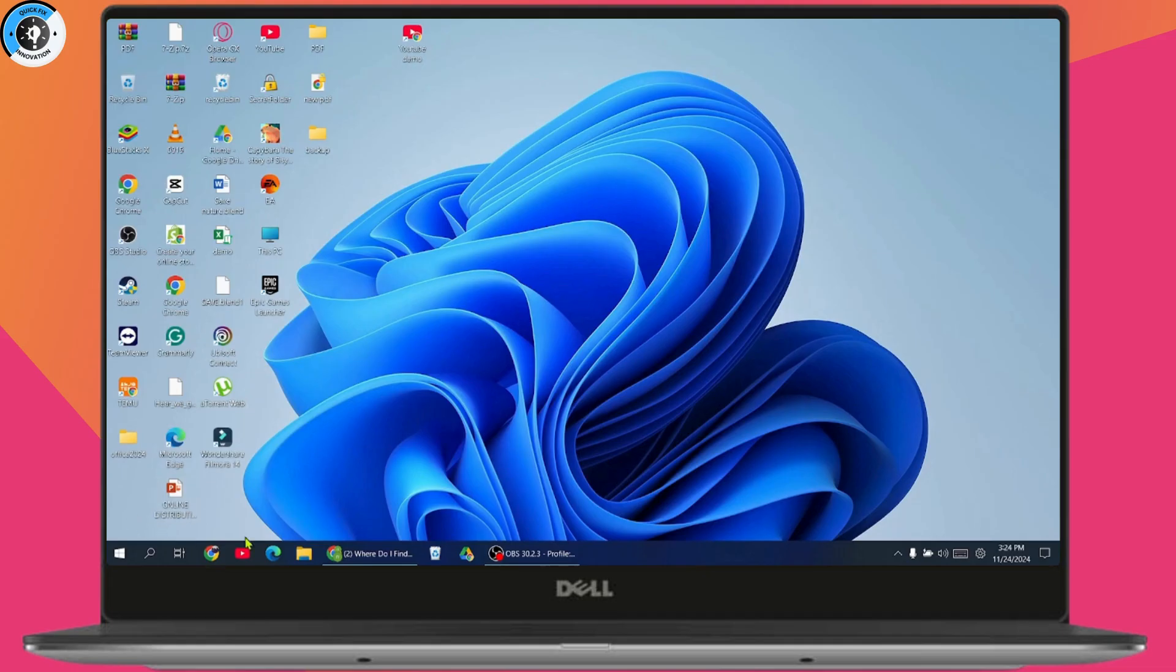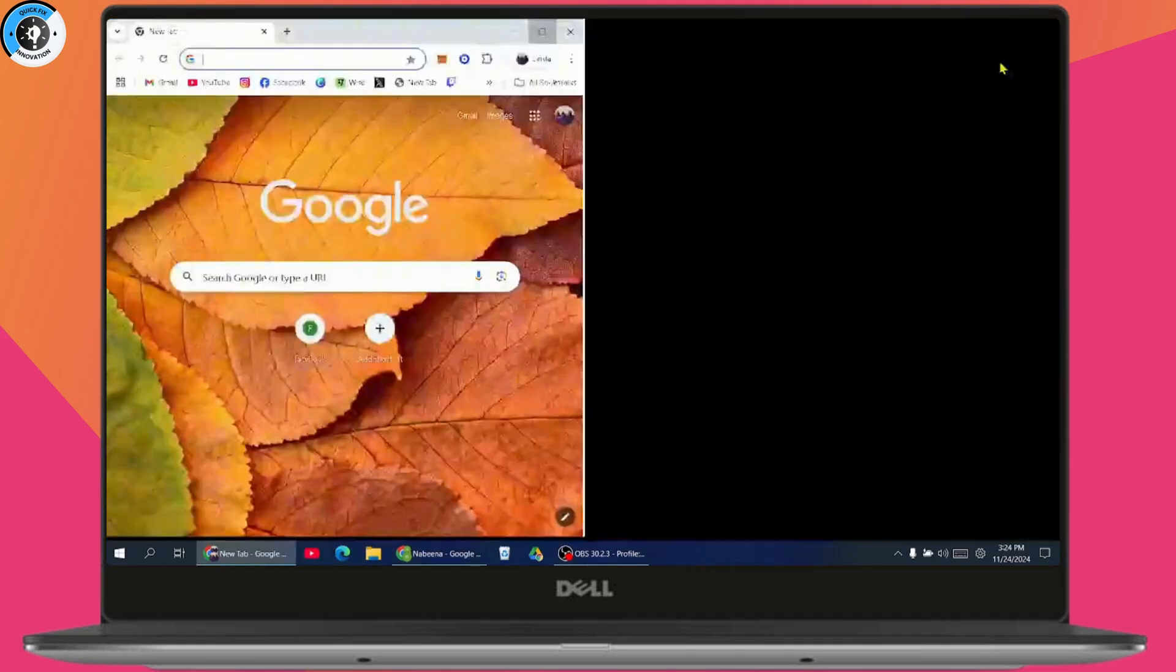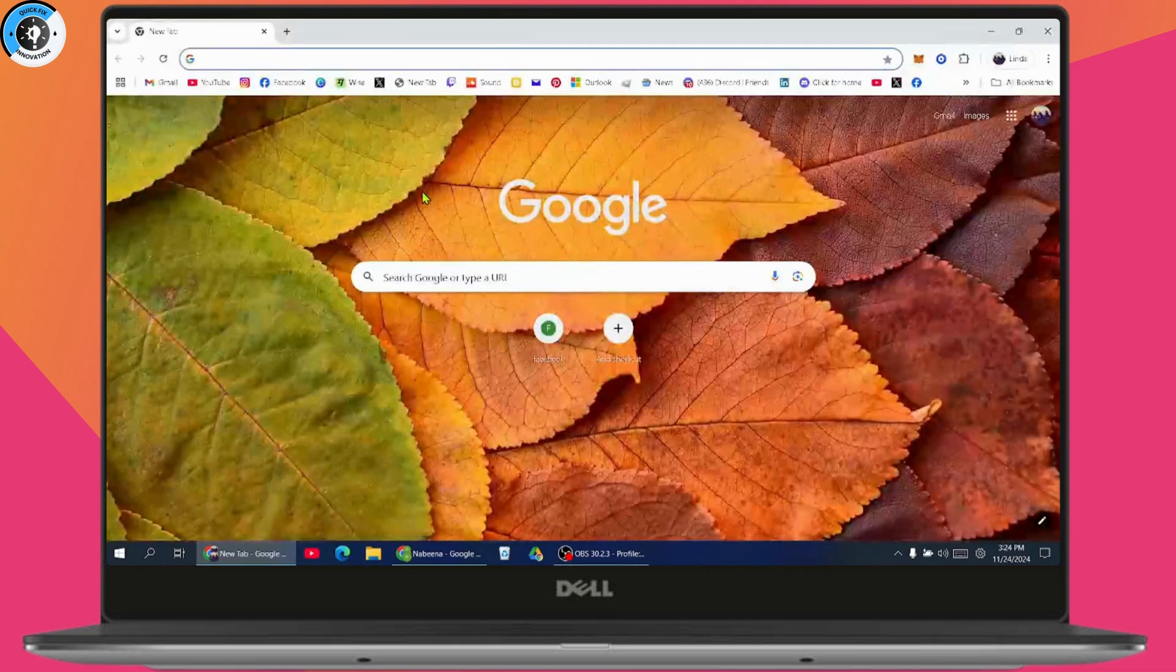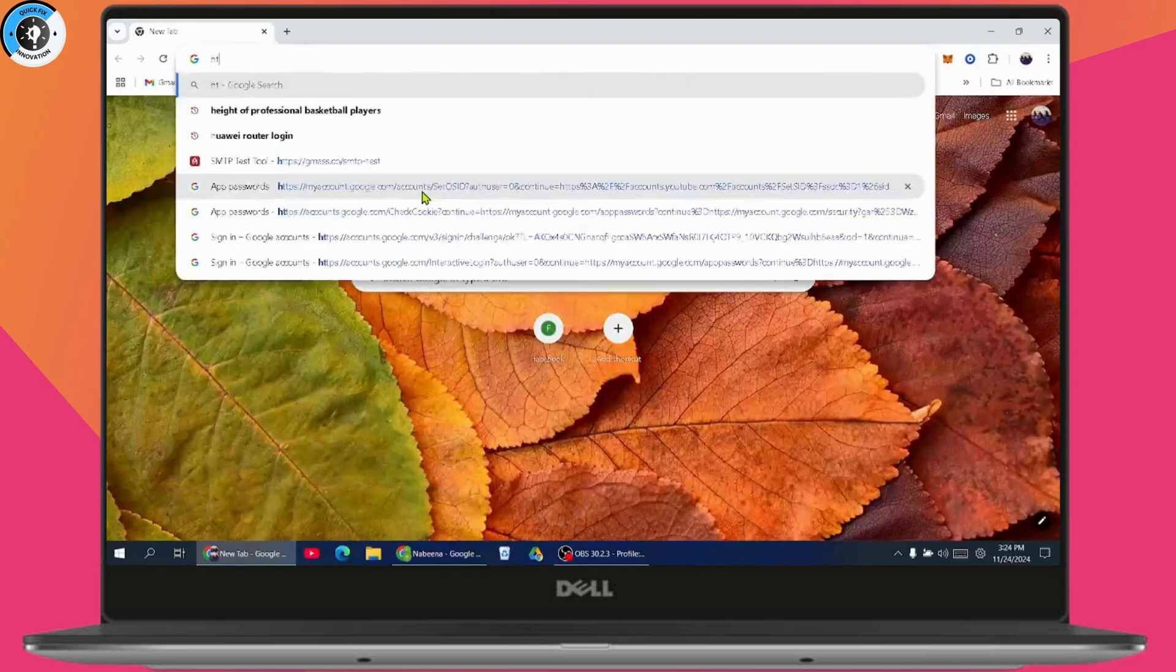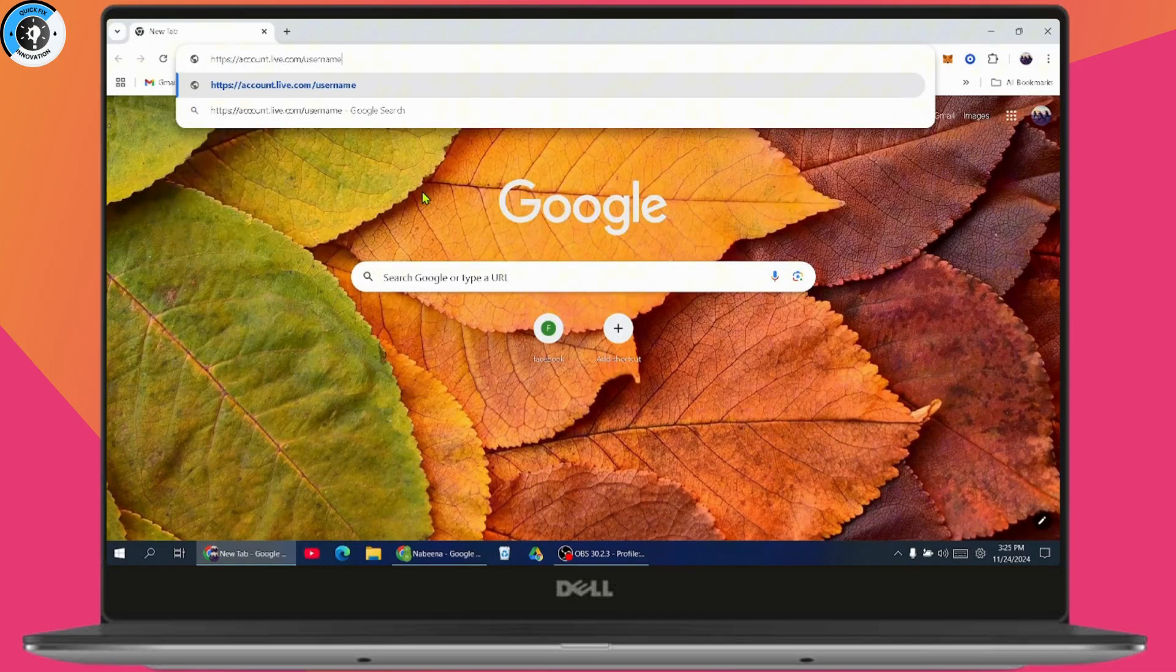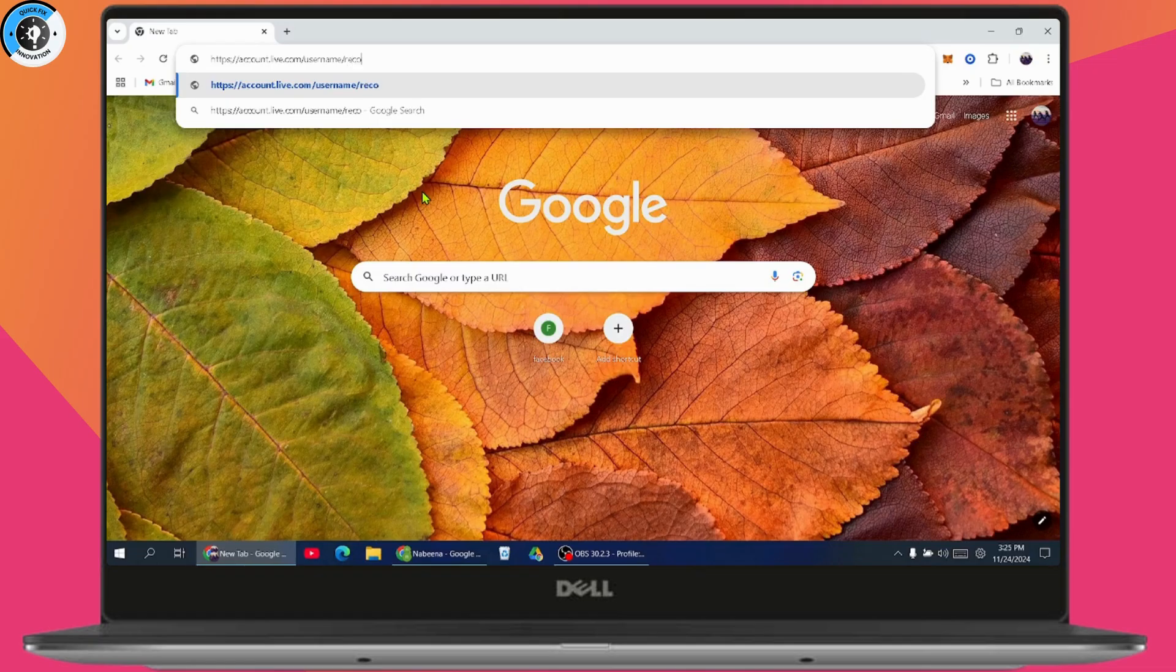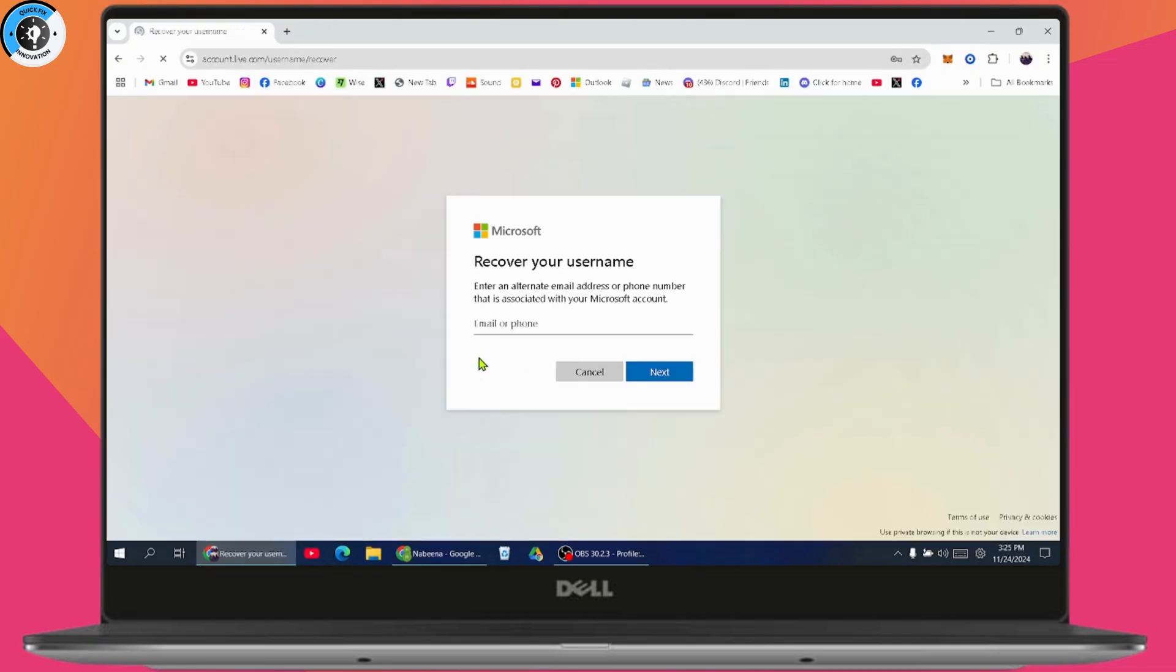Now, once you have your email address, go to your browser. Once you open your browser, search for https account.live.com/username/recover in your web browser and press enter. You'll get this kind of interface,